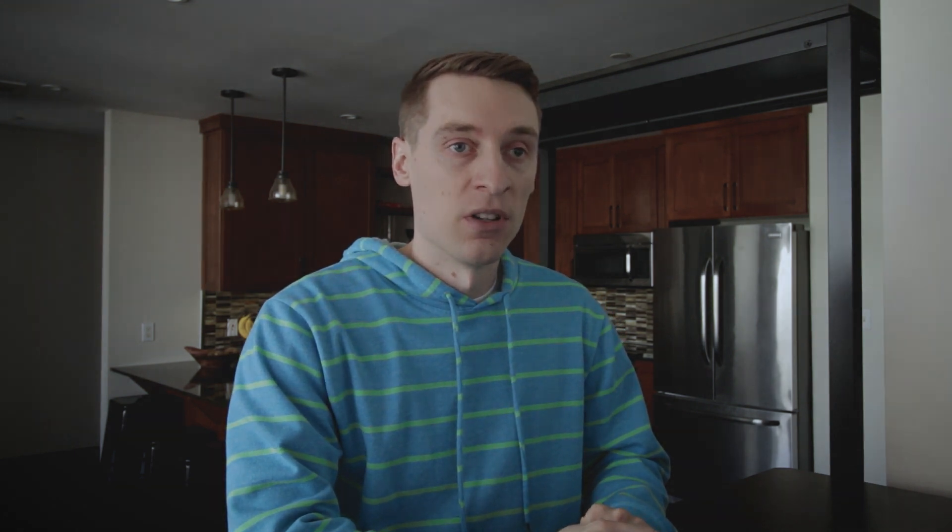So to solve the problem we have, we need to get PyAutoGUI to use the DirectInput Windows APIs instead of what it's currently using. So I've written a Python package that does exactly that, and I've called it PyDirectInput.